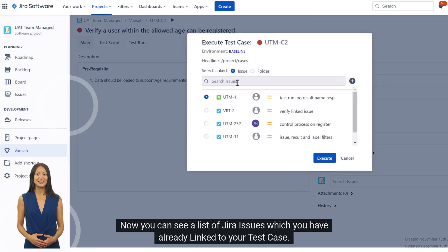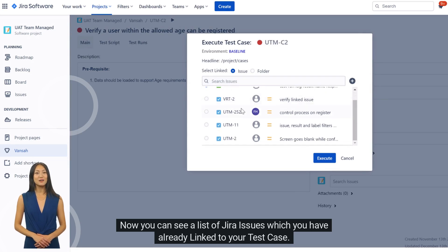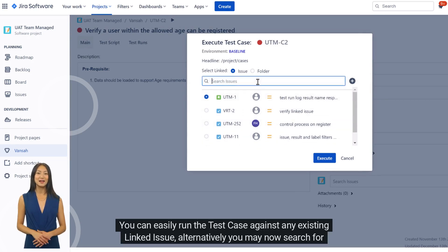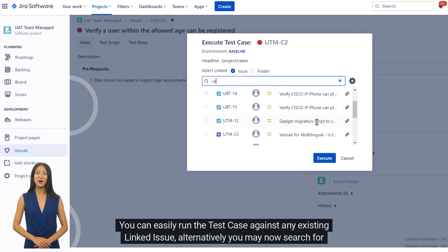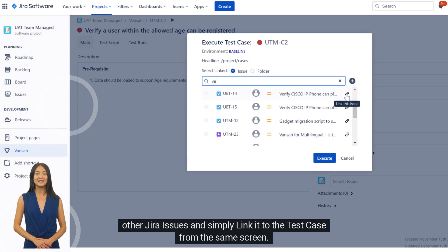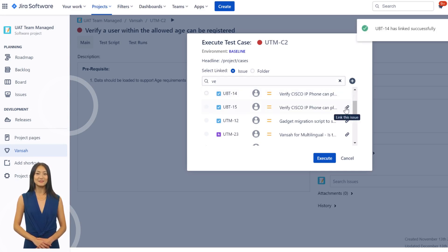Now you can see a list of Jira issues which you have already linked to your test case. You can easily run the test case against any existing linked issue. Alternatively, you may now search for other Jira issues and simply link it to the test case from the same screen.